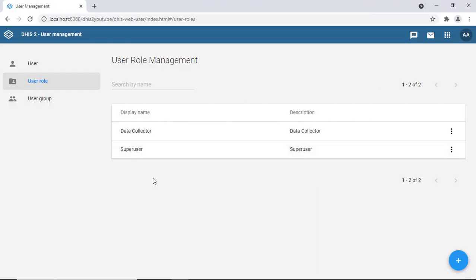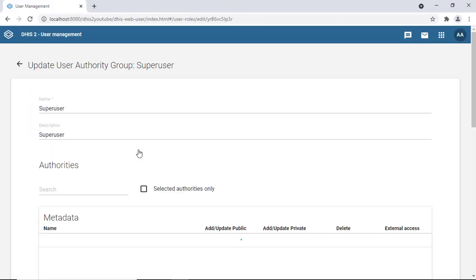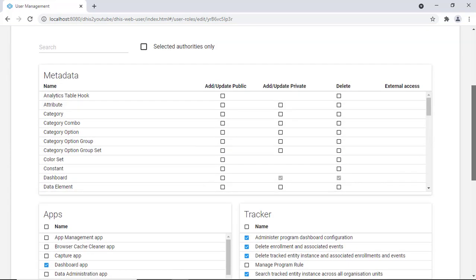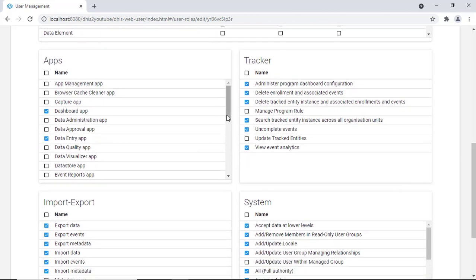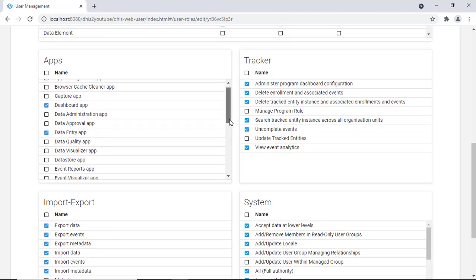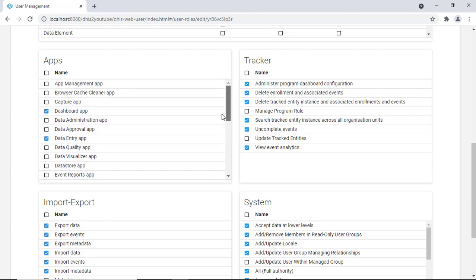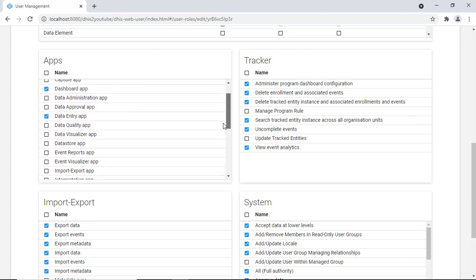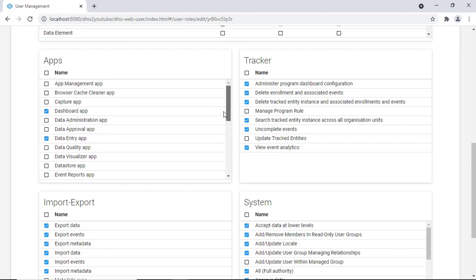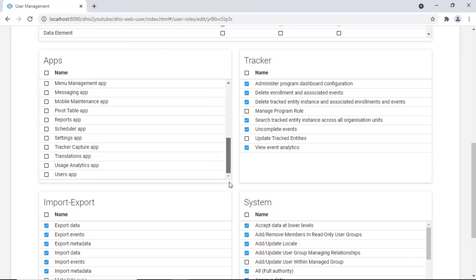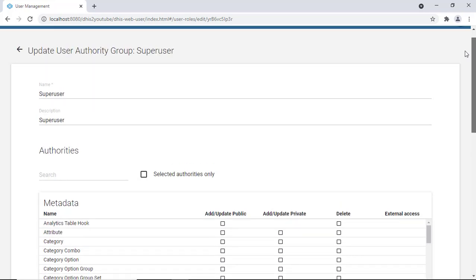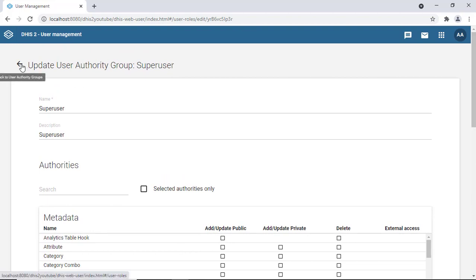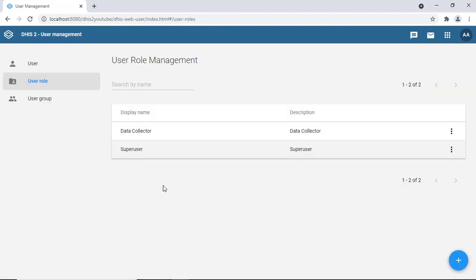Now let's look at the super user role. Even though only a few apps appear checked in this view, super users actually have access to all applications and all information in the system. If you go and create other roles, you have to manually check which privileges they have access to.